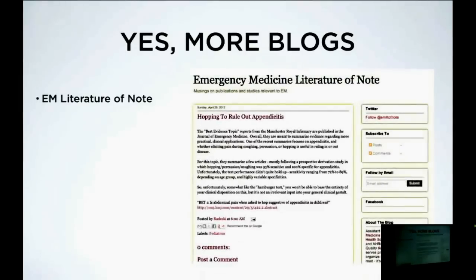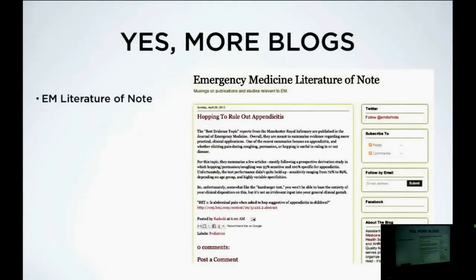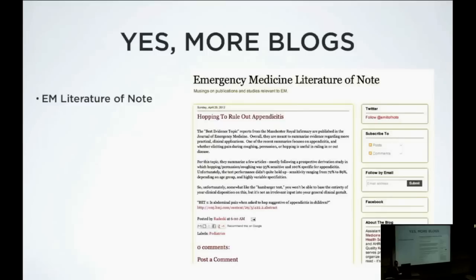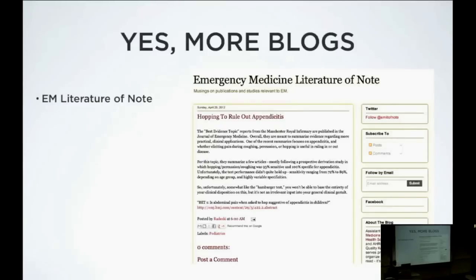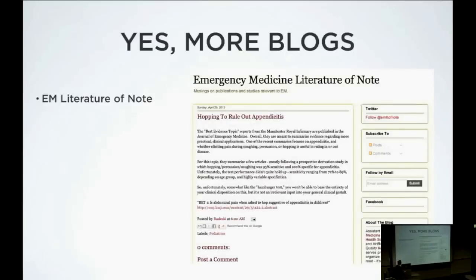EM Literature of Note — this guy is an emergency physician who reviews emergency medicine-related articles and gives his spin, his take on each article. For example, there was a recent topic about the jump test — supposed to irritate the peritoneum, so if a kid has an appy they won't want to jump, or you bang on their heels to see if that bothers them. Unfortunately, this wasn't very good for ruling in or ruling out appendicitis. He also talks about the hamburger test: you ask 'would you want to eat a hamburger?' — if they say no, that's kind of like equivalent anorexia or nausea.